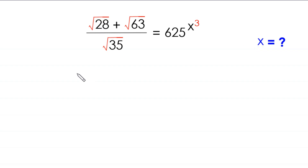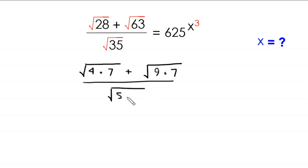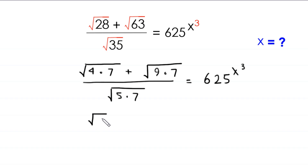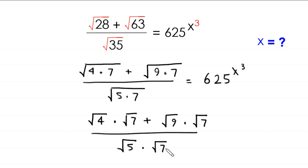Root 28 can be written as root 4 times 7, plus root 63 can be written as root 9 times 7, divided by root 35 which can be written as root 5 times 7, all equal to 625 to the power x cubed. Now root 4 times 7 becomes root 4 times root 7, plus root 9 times root 7, divided by root 5 times root 7, equal to 625 to the power x cubed.